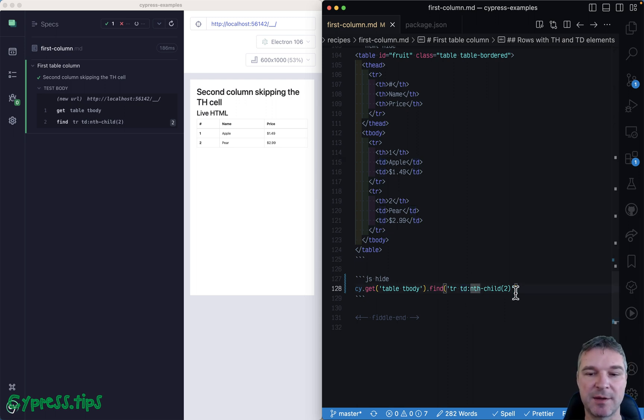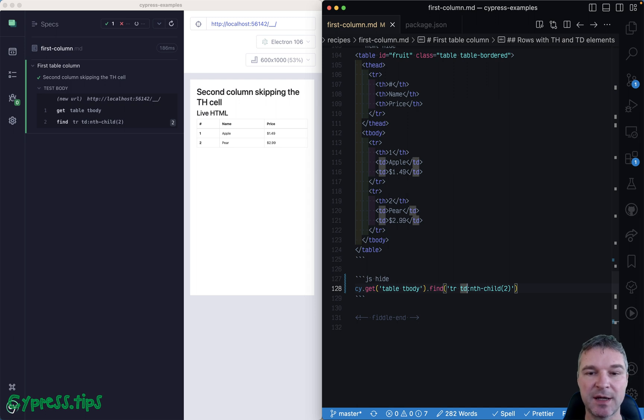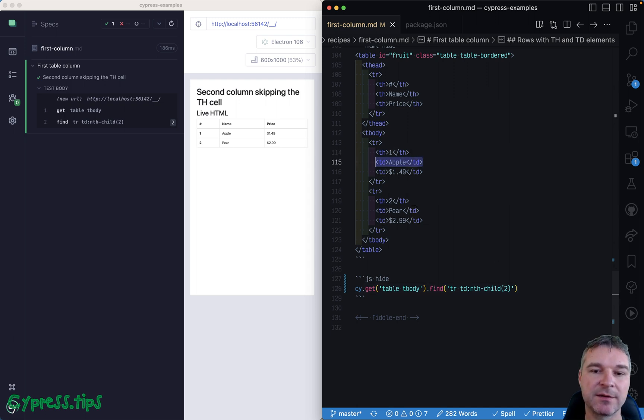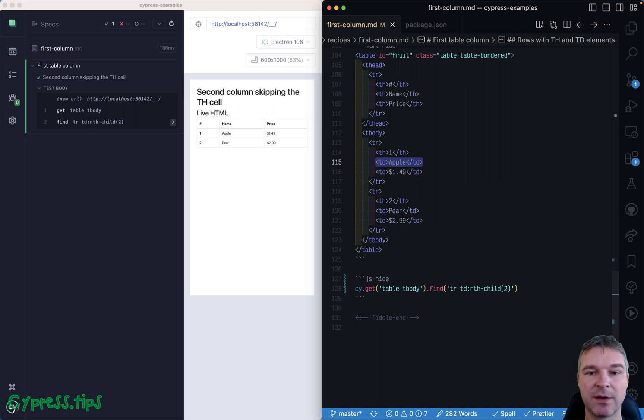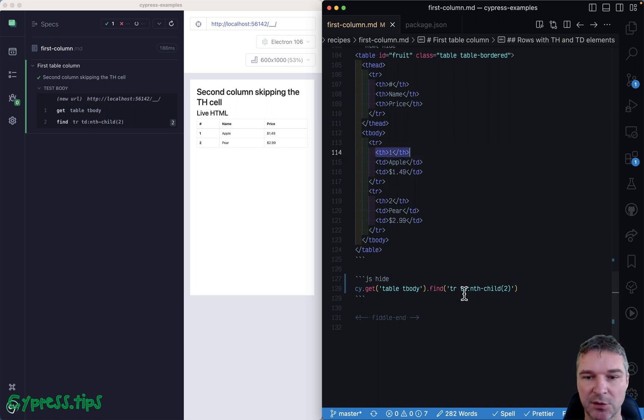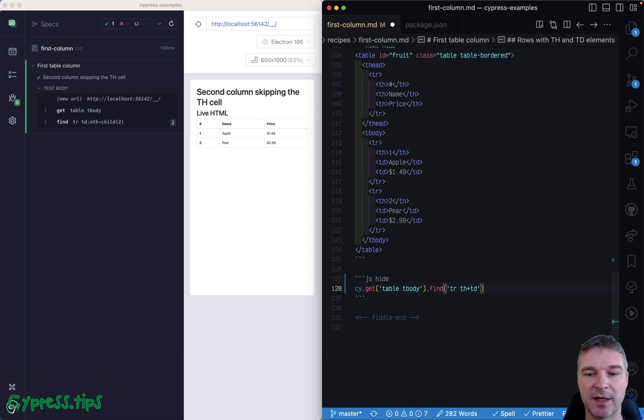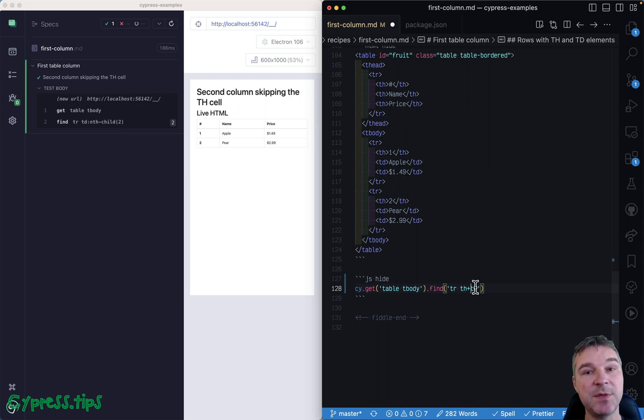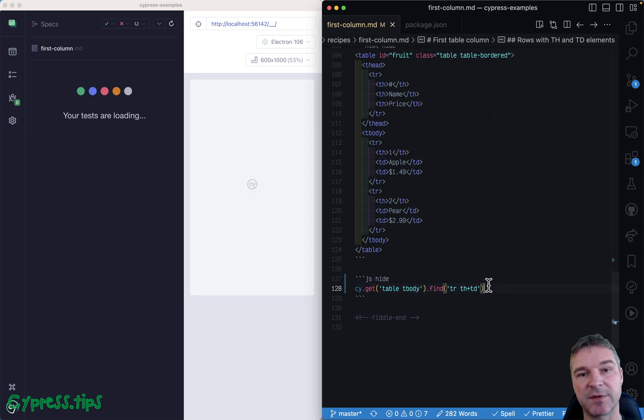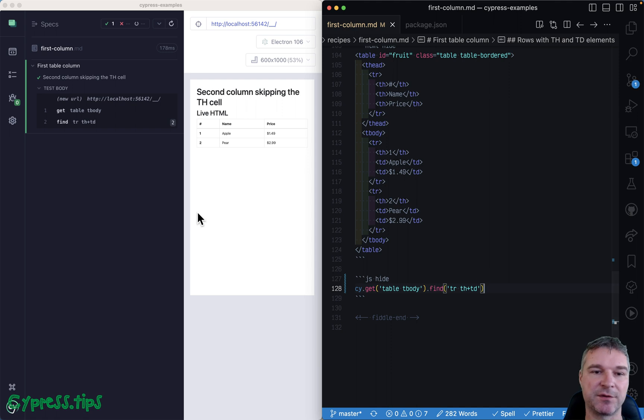You can use adjacent sibling selector instead. So in this case we want to find the cell that's a td element that follows th element. So instead of nth-child(2) to select the td element, you can say give me all elements th followed immediately by td, and it gives you the td like the second part of this assignment and it selects the same cells.